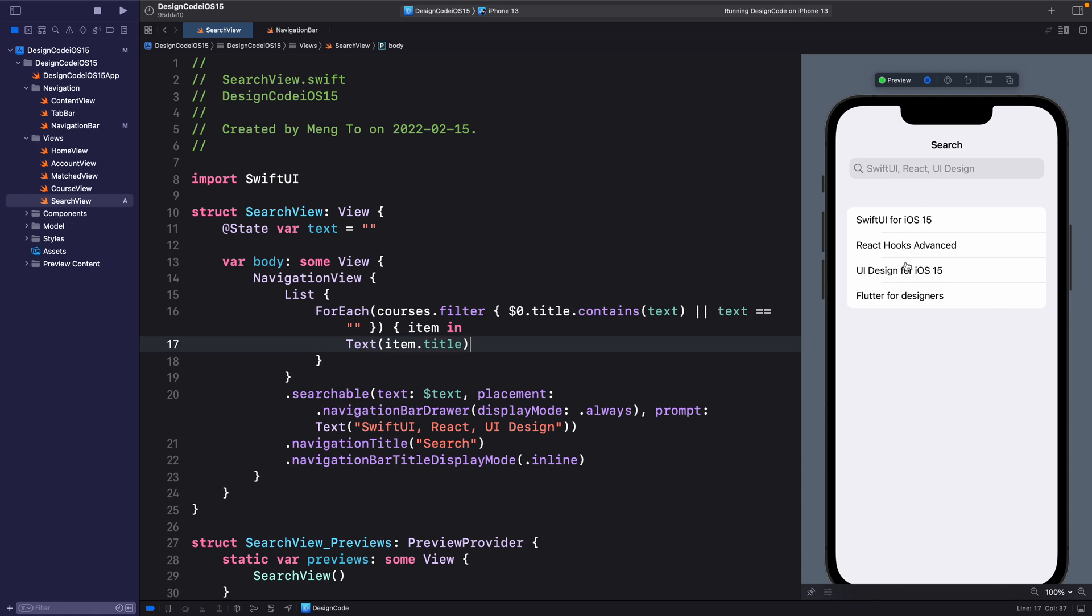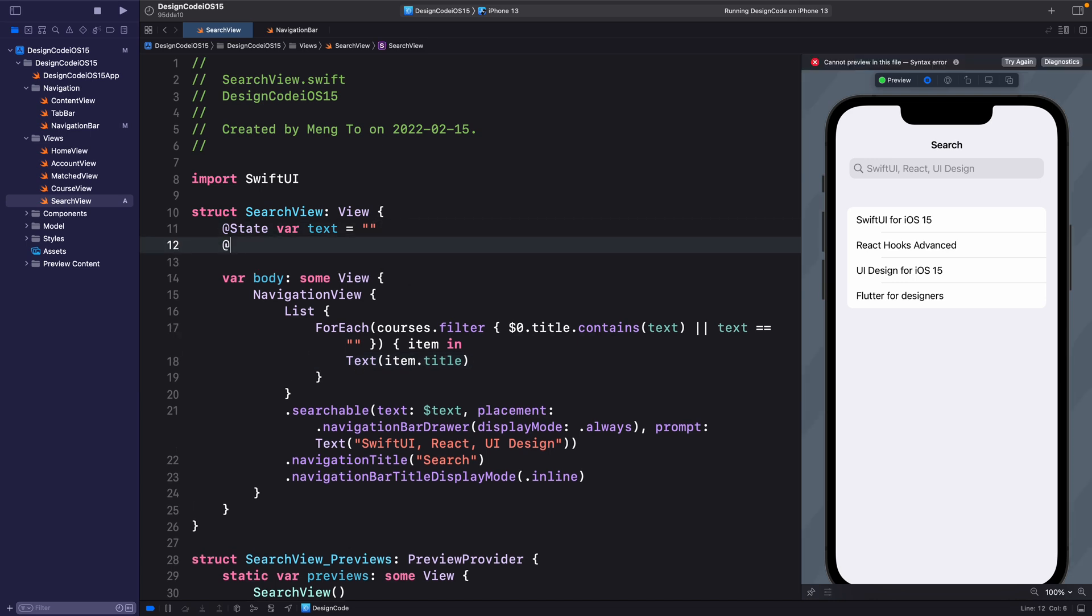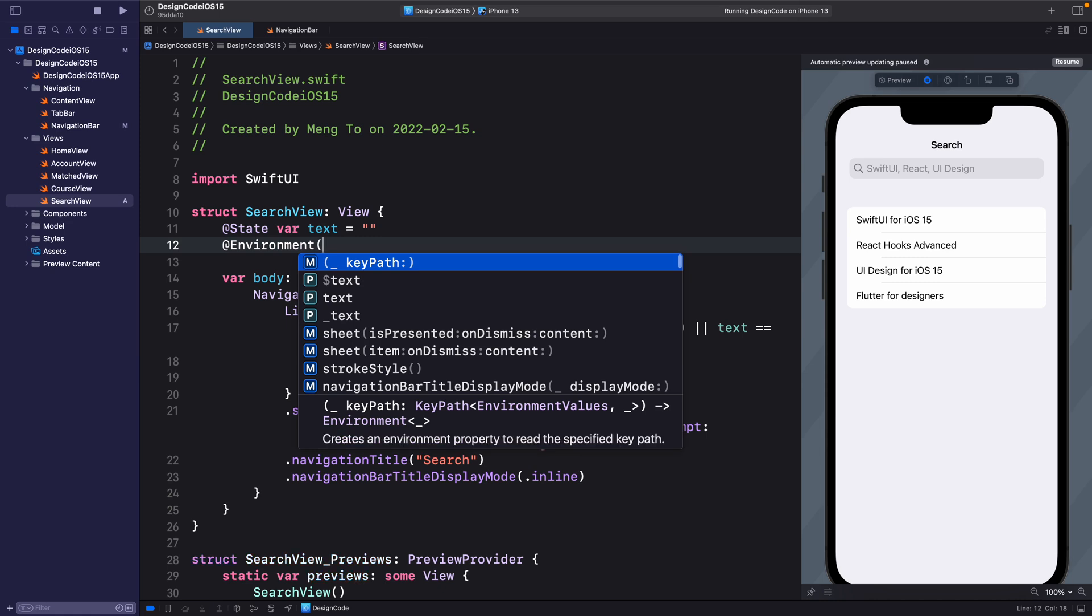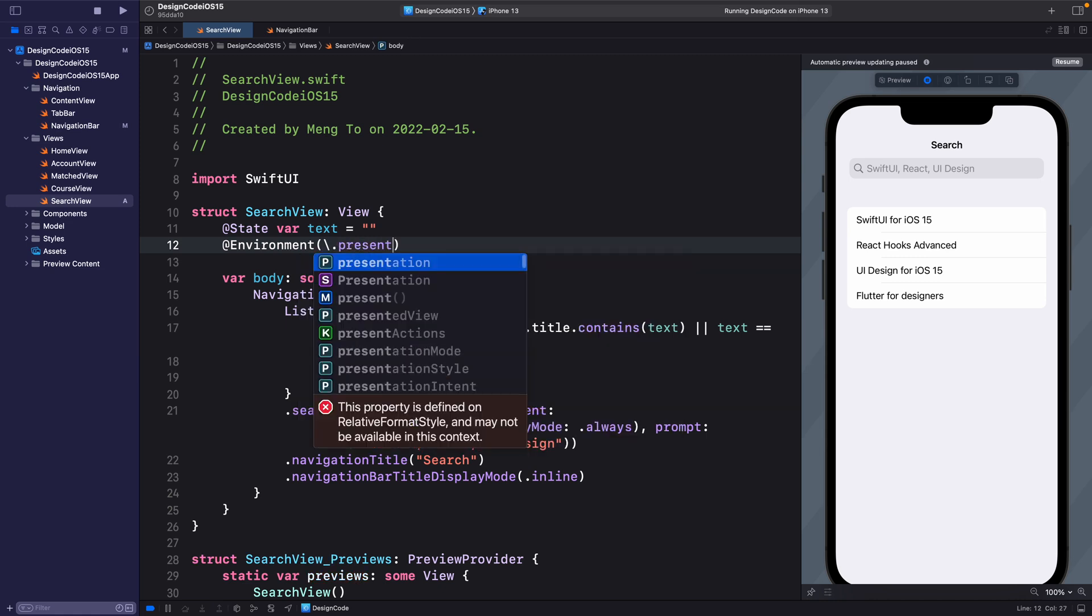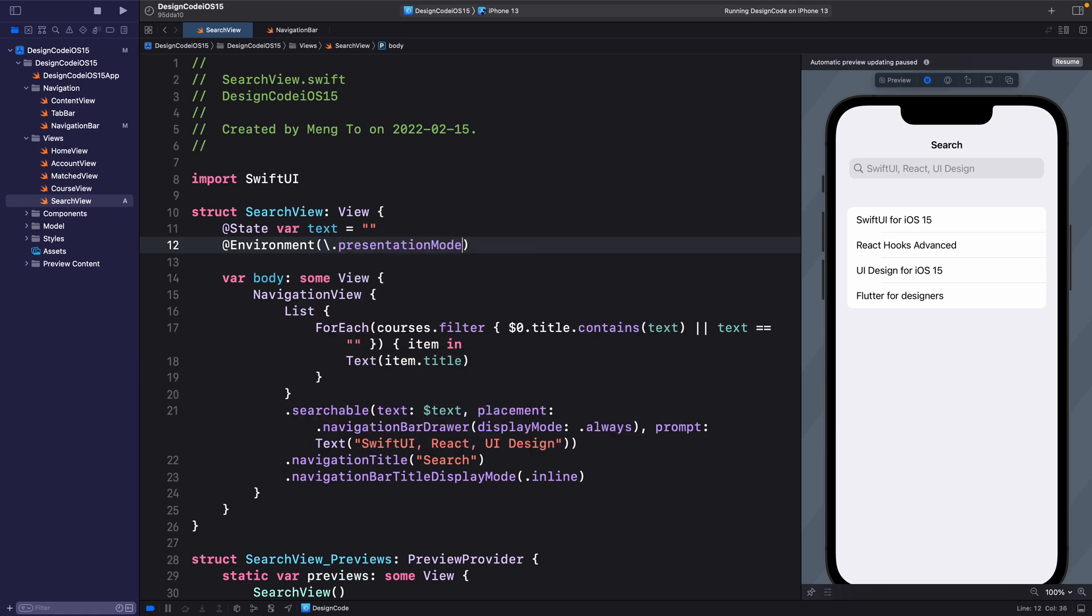Now, before we get into the search suggestions, I want to add a close button so that I can dismiss this sheet modal presentation. So let's set @Environment parentheses backward slash .presentationMode, var presentationMode. Using this environment variable, we're going to be able to dismiss the modal.